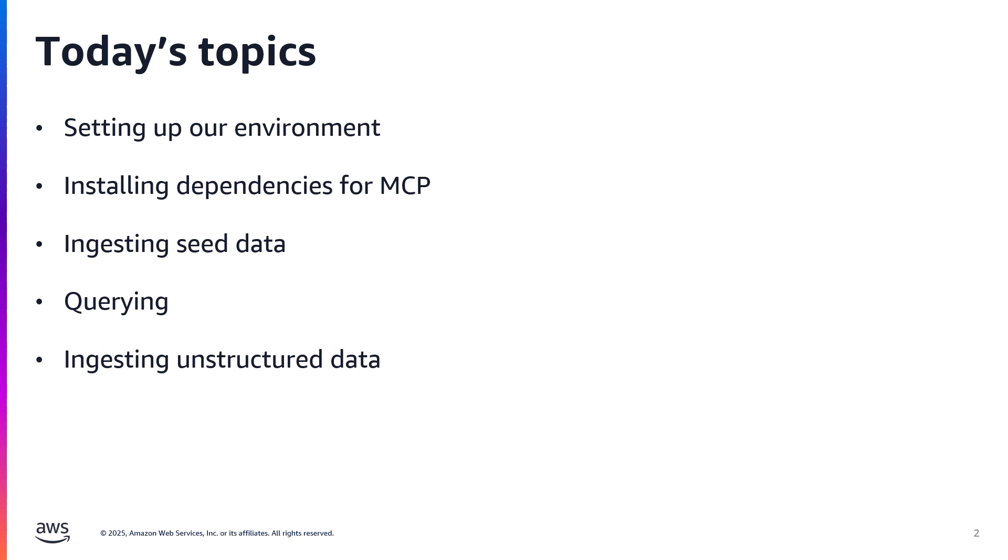Next we'll circle back to re-ingest some related unstructured data back into our graph to demonstrate how we can use the MCP server to align unstructured input with an existing graph schema.